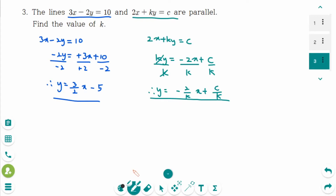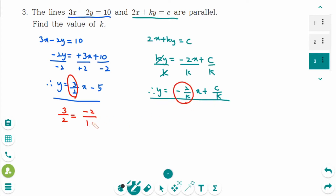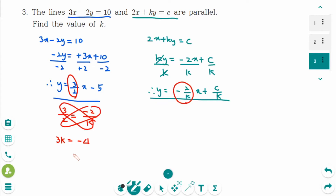Some students worry: how do I solve it when I don't know the value of c? It does not matter — you don't need to know the value of c. Just compare the two slopes. They are the same, as the lines are parallel to each other. So 3 over 2 equals this slope, which is minus 2 over k. Then cross multiply: 3k equals minus 4. Then divide by 3 on each side. Therefore k equals minus 4 over 3.